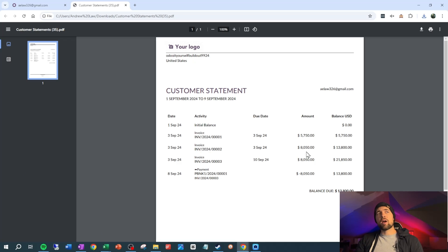That brings up a nice little report showing a customer statement with activity from the 1st of September to the 9th of September. That might be great for certain situations, but we want this to run at the end of the month and show the detail for everything in the previous month. Yes, I could go to the partner ledger and run each of these manually and adjust the dates, but I really don't want to do that. I want this to run automatically and go out on an email.